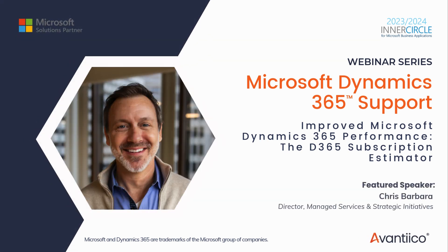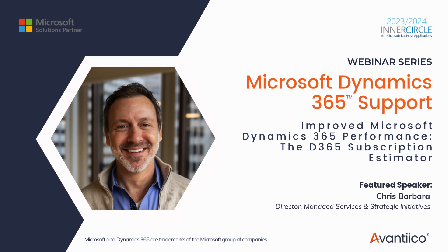Welcome to the final session of Avanteco's Dynamics 365 Support Webinar Series. My name is Aaron Klein, Avanteco's Marketing Manager, and with me today is our featured speaker for this session, Avanteco's Managed Services and Strategic Initiatives Director, Chris Barbera.